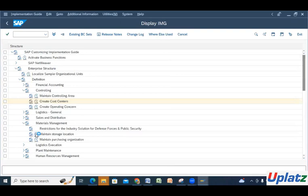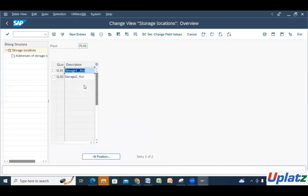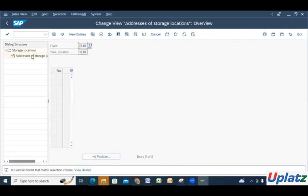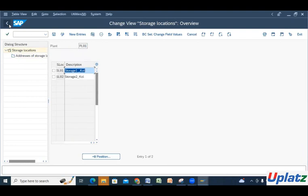Then I go ahead with the material management part — maintain storage locations. As mentioned, in that particular plant we already know we are using, there are storage locations. We can see there are two storage locations. A particular address should be mentioned for each storage location.